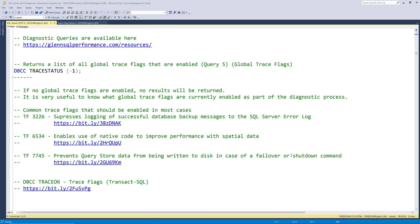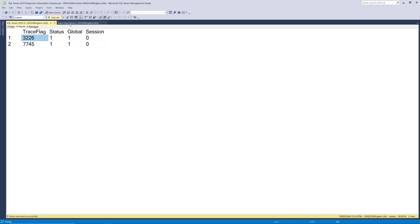Now let's run this query and see what information it returns. As you can see, I currently only have two global trace flags enabled. Newer versions of SQL Server, such as SQL Server 2019, generally require fewer global trace flags to be enabled compared to older versions. This is because Microsoft has done a pretty good job of having modern versions of SQL Server automatically do many things by default that used to require a trace flag.